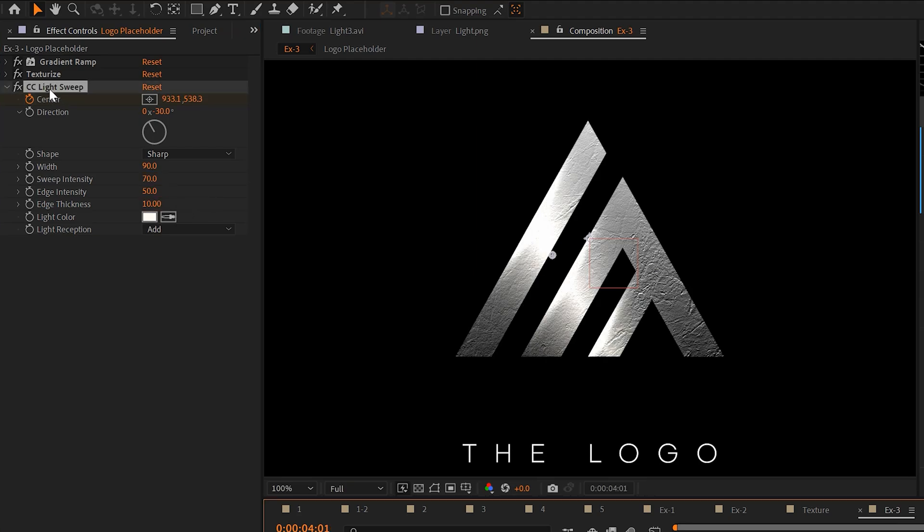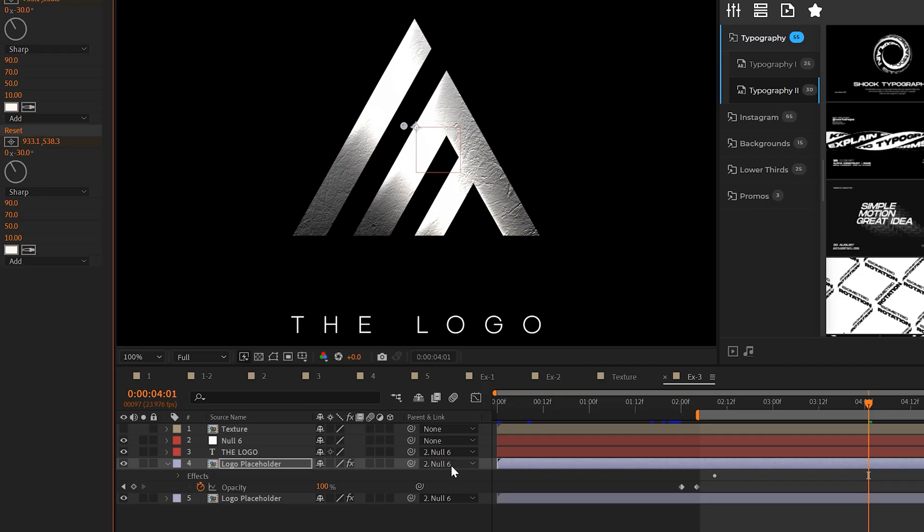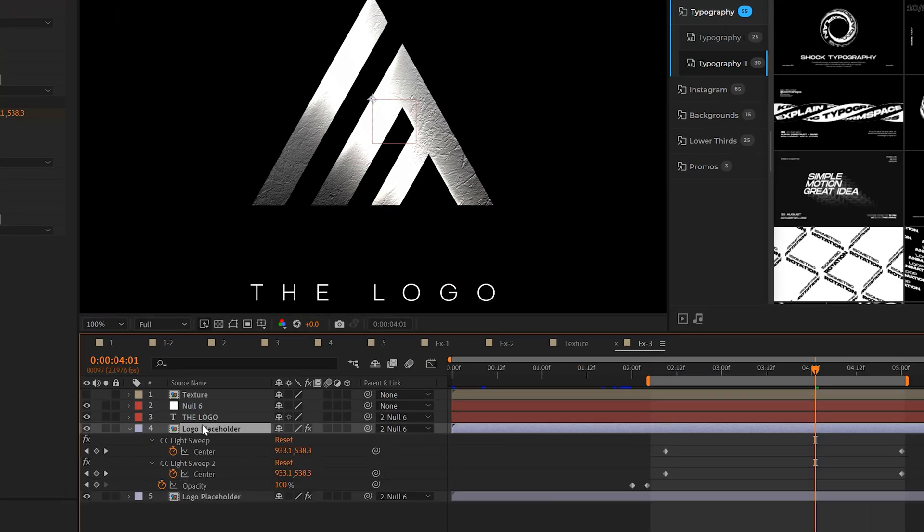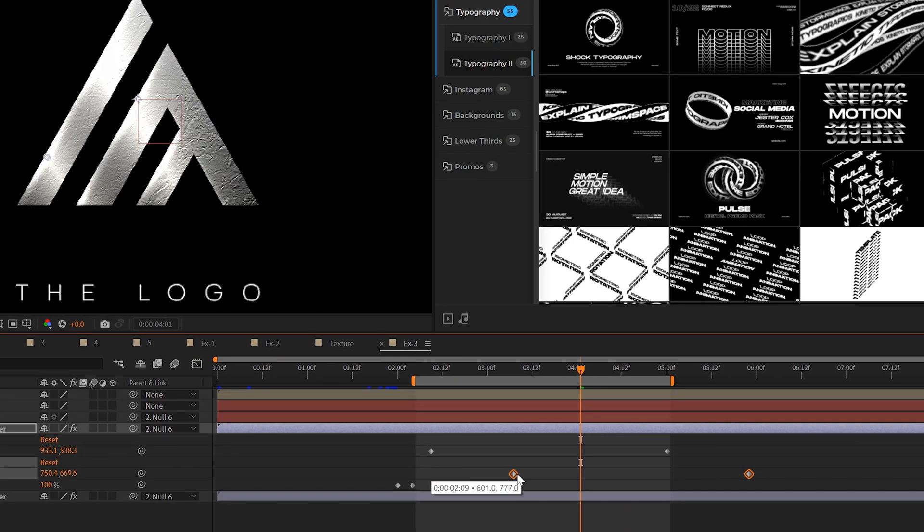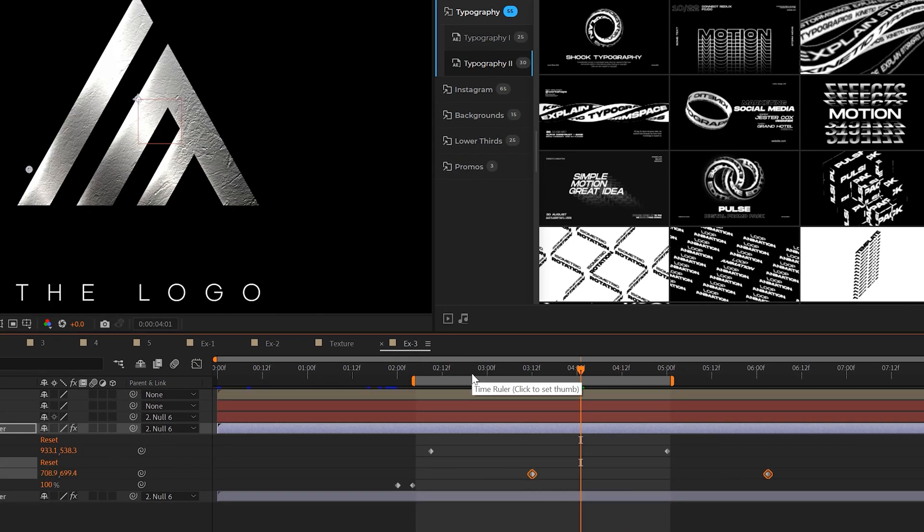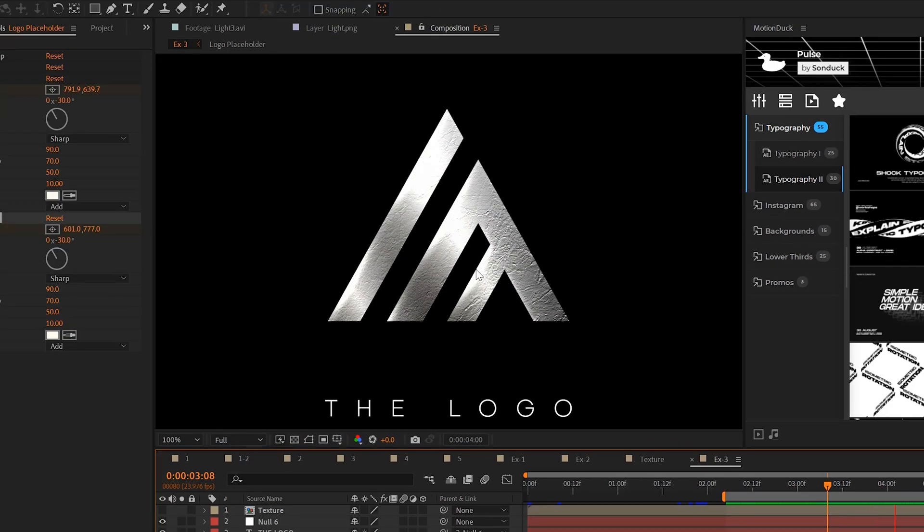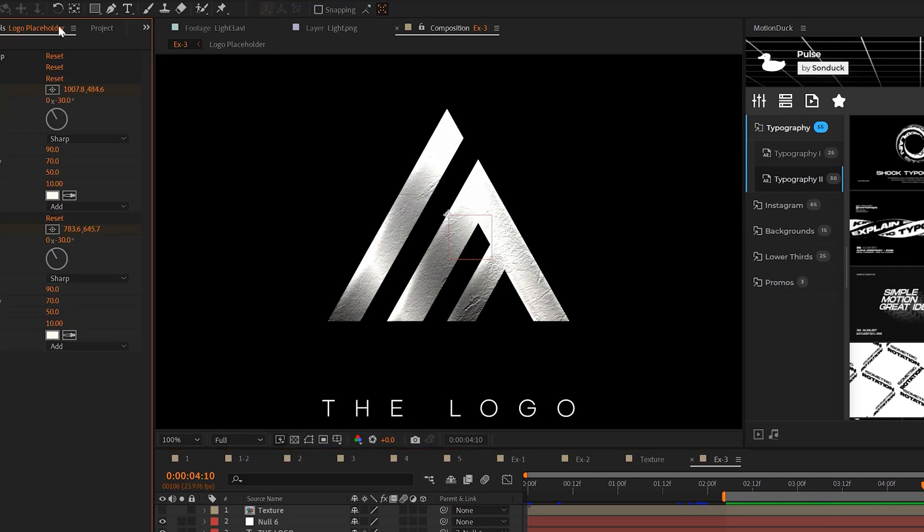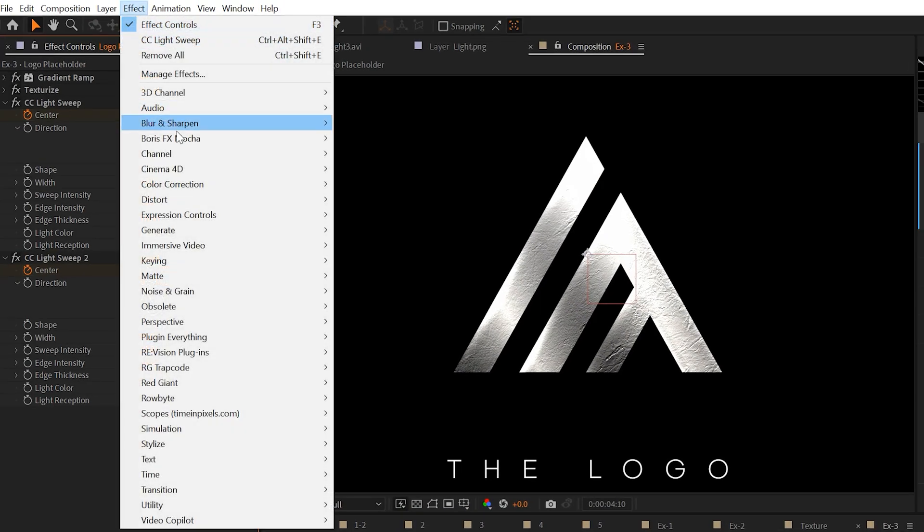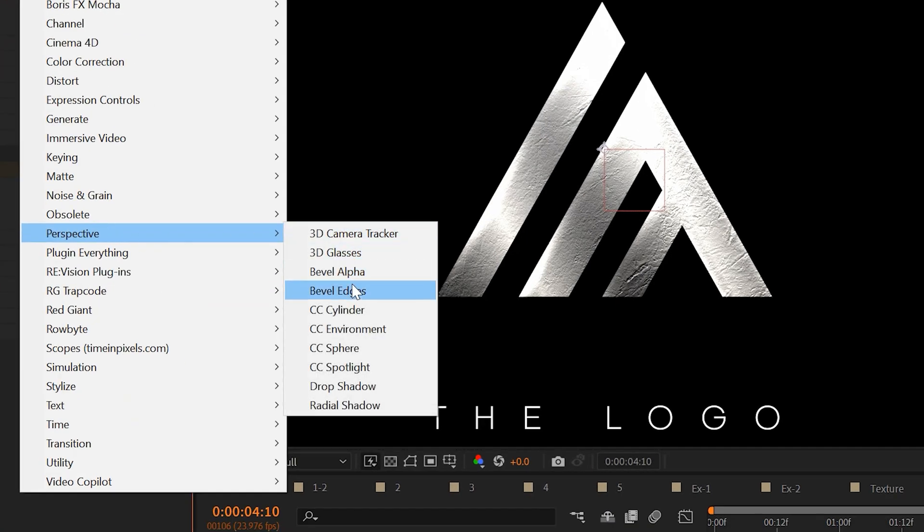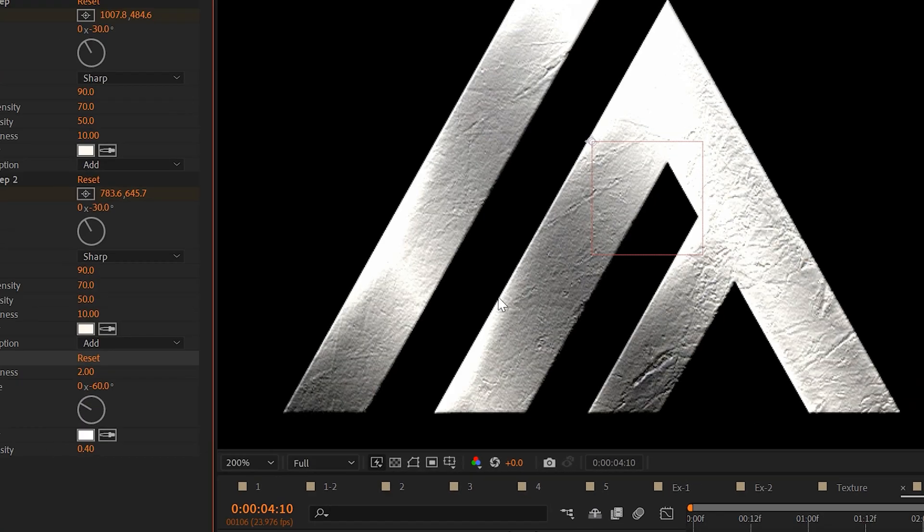And a quick tip, you can take this effect, you can duplicate it, and then just hit U on your keyboard to bring up the keyframes, then offset your keyframes in your timeline. And by doing this, you can loop your light reflections. As another complement effect, we can go to effect perspective and add a bevel alpha. And this will make the edges of that shine stand out even more.